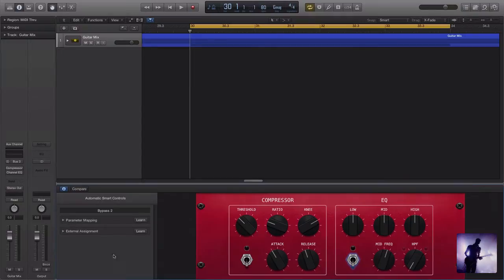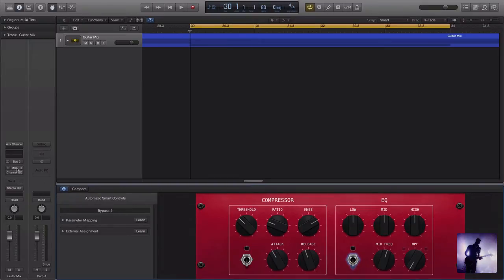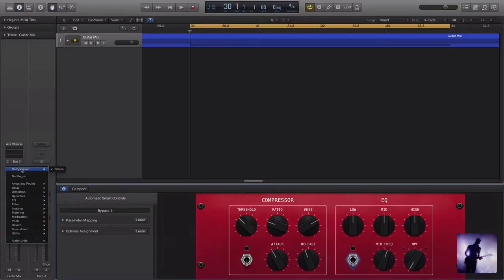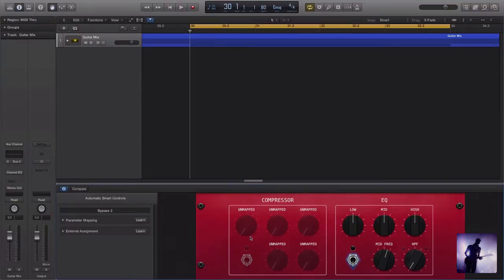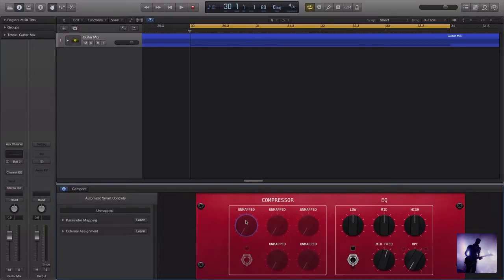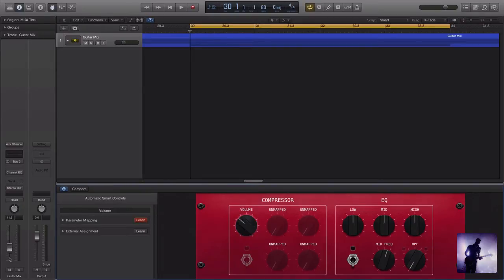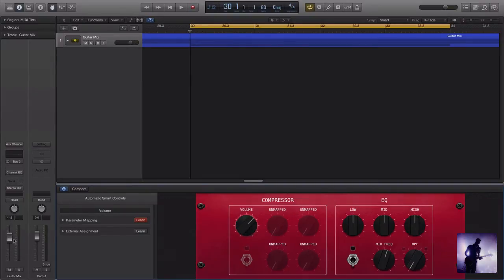So in this case, say I'm not all that concerned about being able to access my compressor from my smart controls. I can simply delete that plug-in. And now all of these are currently unmapped. If this were a real mix situation, the first thing I might want to do is just have a master volume for the submix from my smart control. So I click on the control there, I select learn, and then I come over and select the fader that I want to adjust. You can see how that's working there.